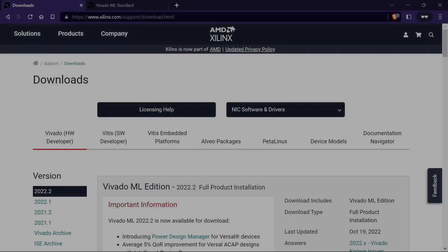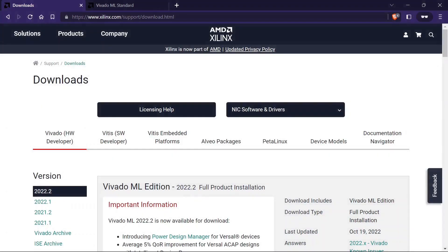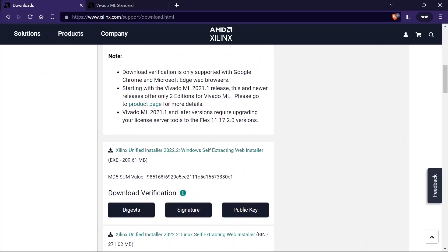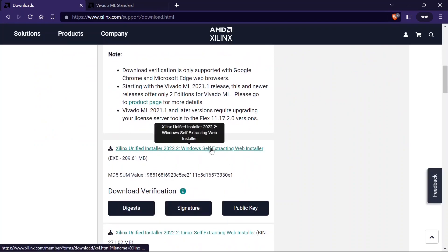First, we have to go to the official download page, the link is given in the description below. Then scroll a little bit and click on this link to download the web installer.